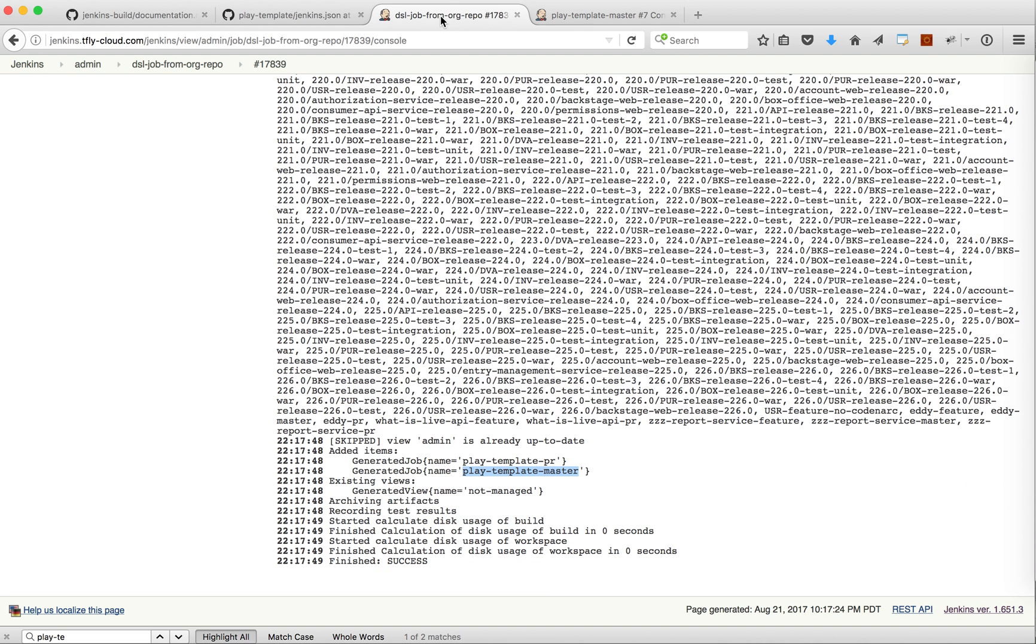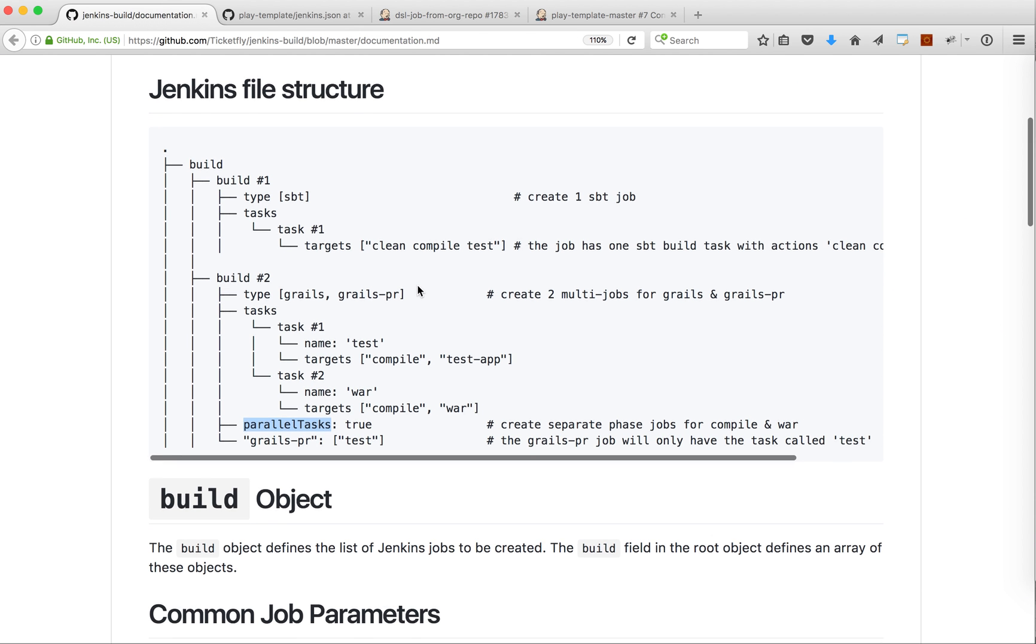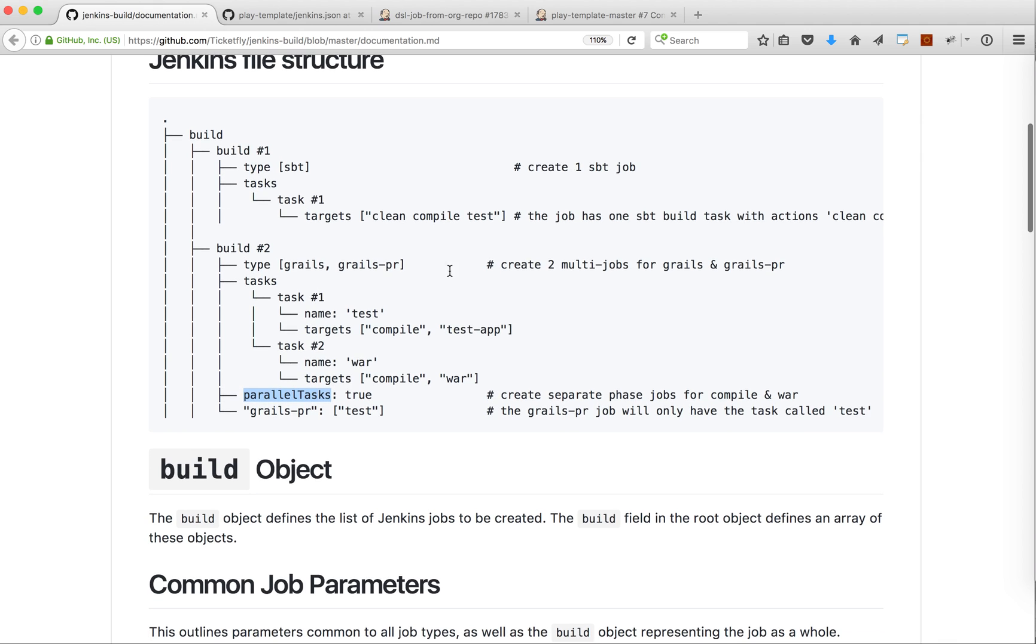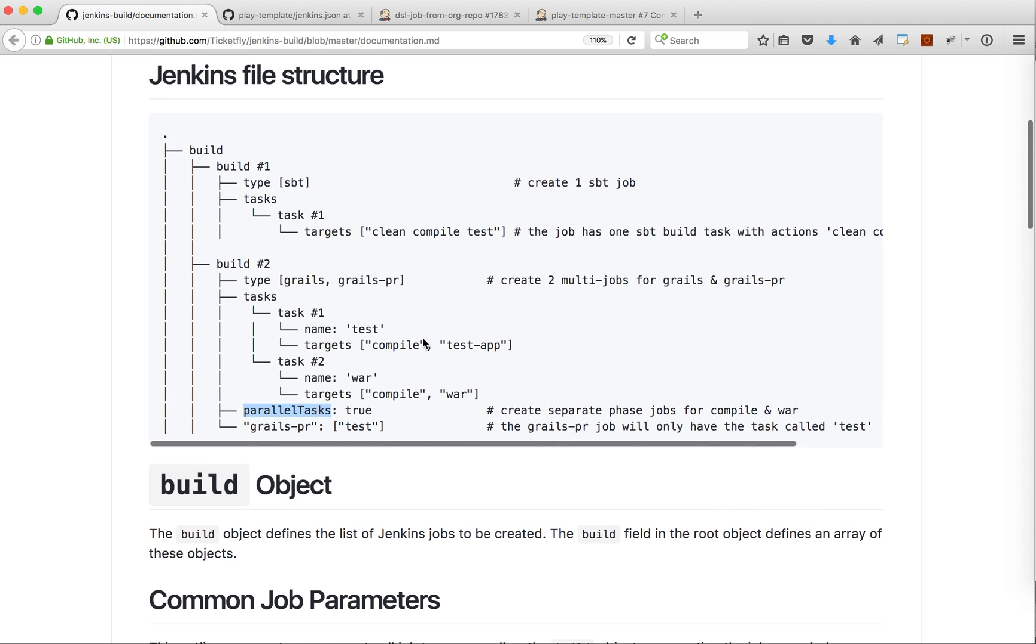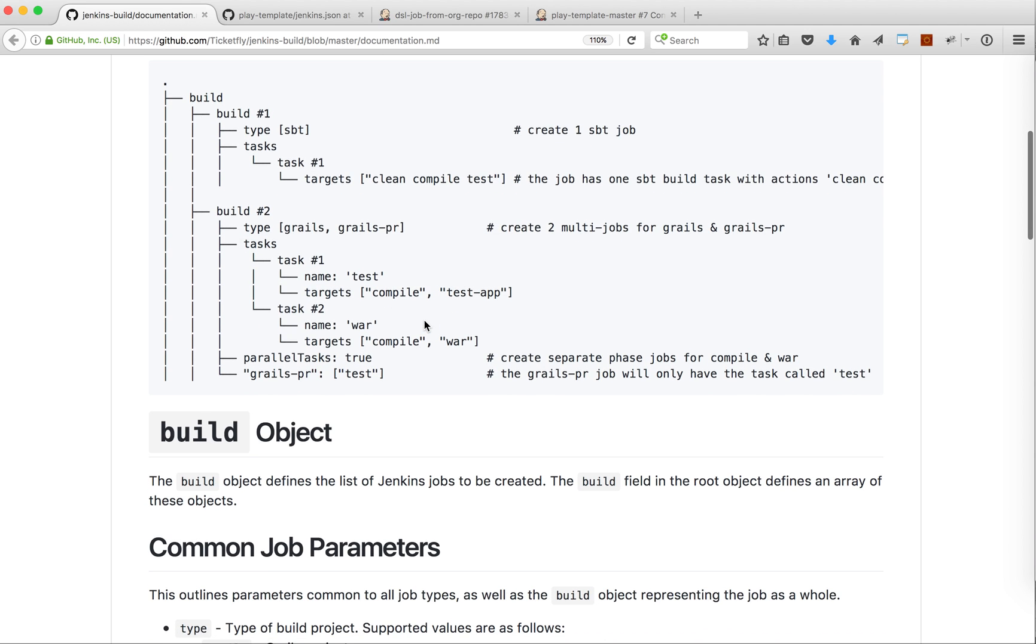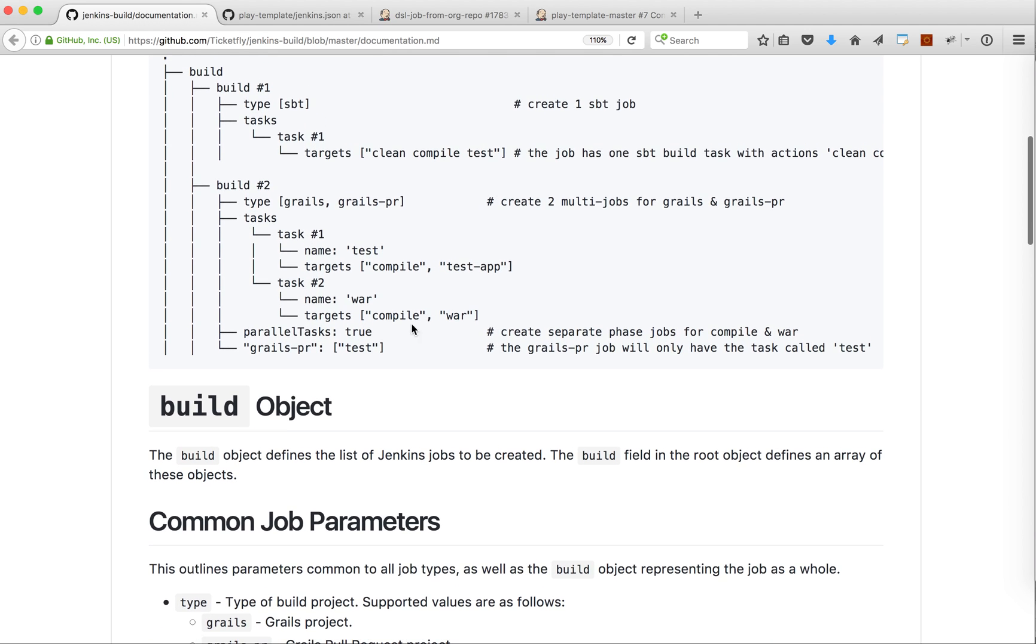Also one thing I want to show is that we have multiple extension points for this Jenkins.json. The case that we have seen was a very simple case but we have a lot of options. We can for example run a job in parallel.